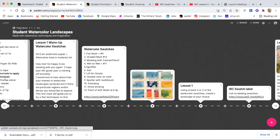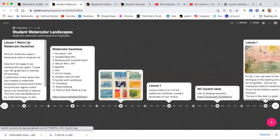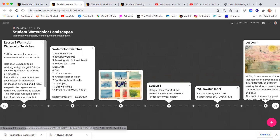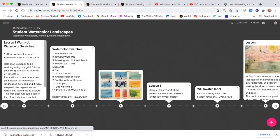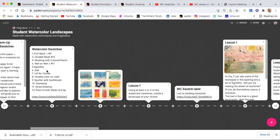The Watercolor Landscape course introduces technique, so that's what the first lesson is, using these little swatches to discover the potential of watercolors using salt or sgraffito, masking, colored pencil.